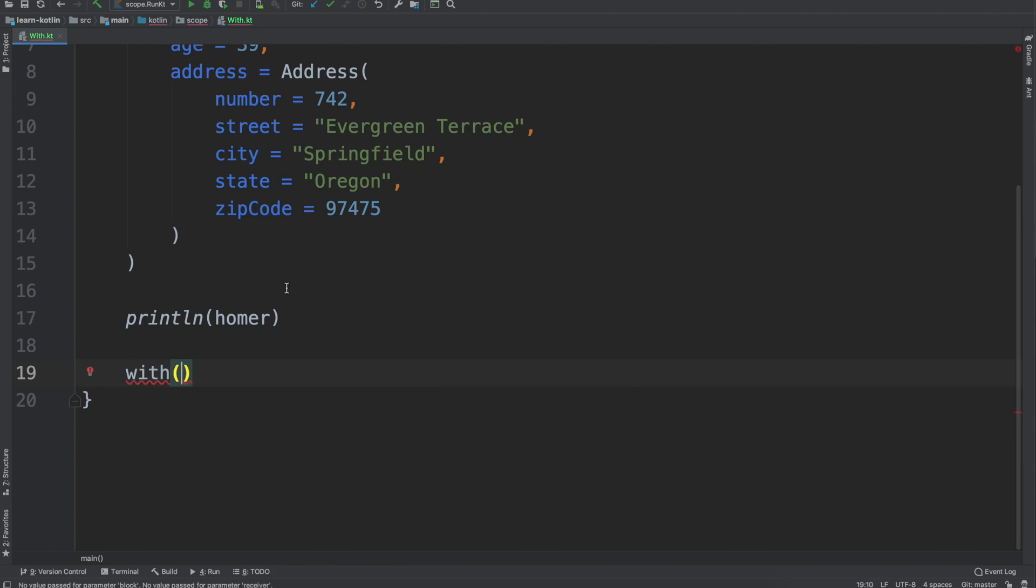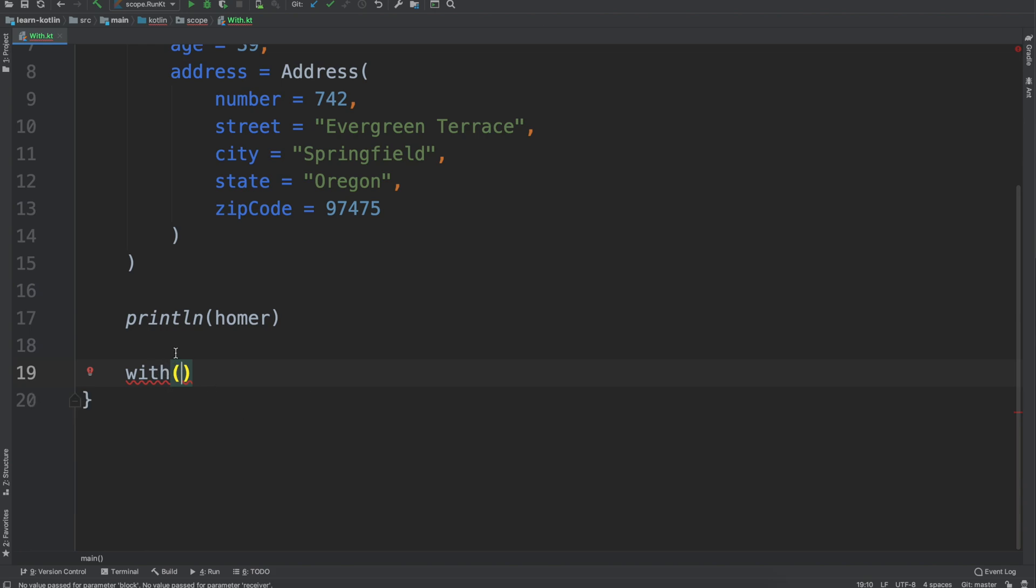With the with function, you'll notice that we're calling it here as opposed to being an extension function like the run and let scope function. So we say with Homer.